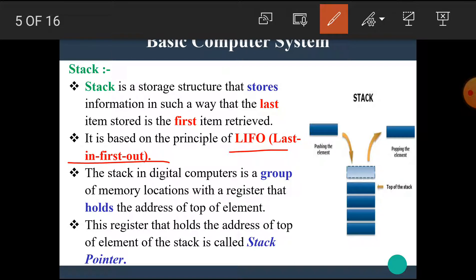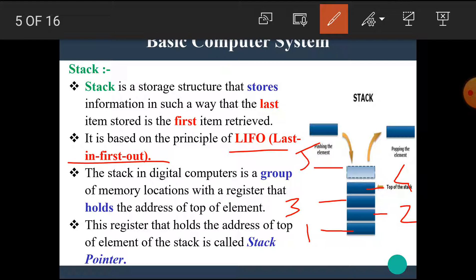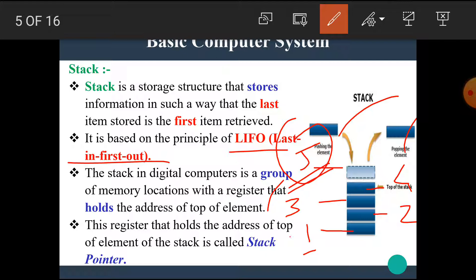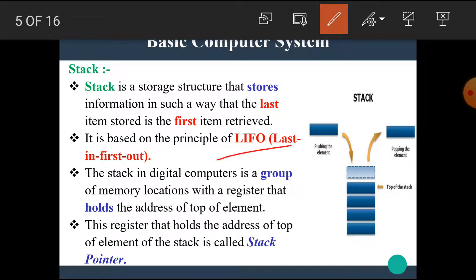For example, if we store 1, then 2, then 3, then 4, and at last we store 5, and if we want to take data back from the stack, then we can retrieve 5 first, then 4, then 3, then 2, then 1. At any time, if data is stored up to 5, we cannot retrieve 1 first — we can retrieve 5 first. This is the last in first out mechanism.